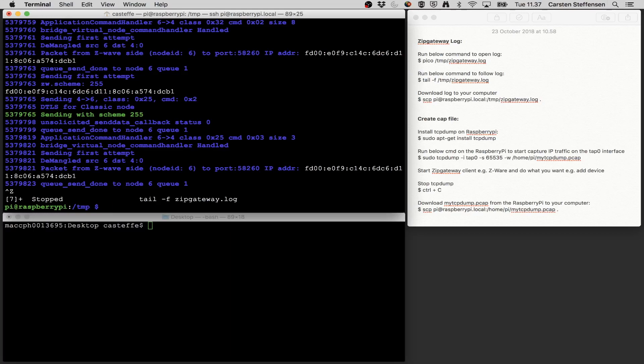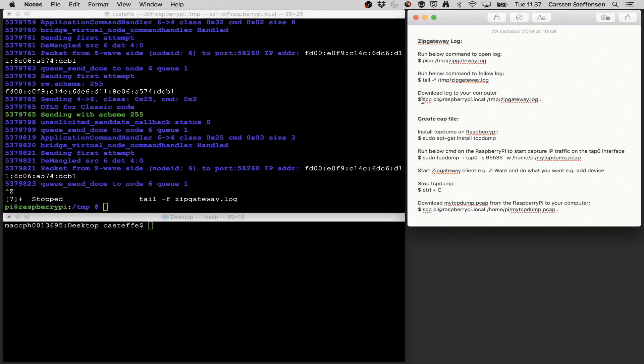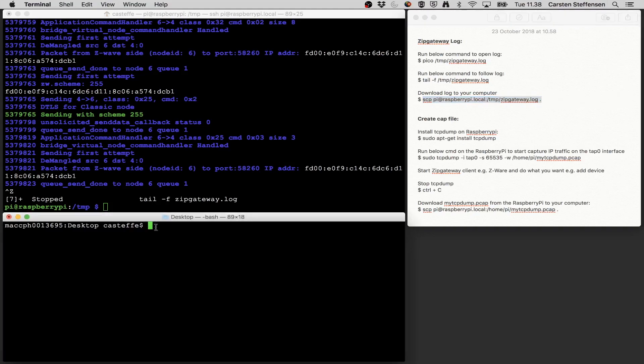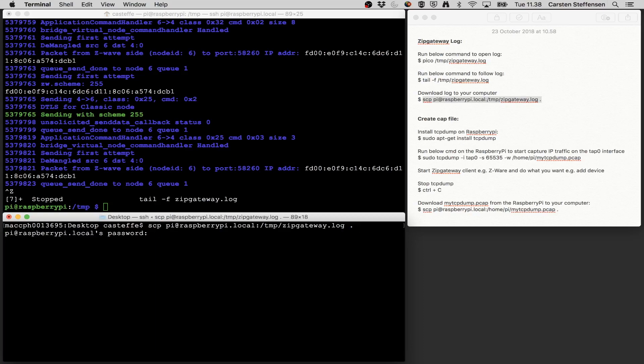We might want to copy the log file onto our computer to open it up in a different editor, or if we need to share it with Silicon Labs support. For that we can use this command here. We're going to use secure copy and we're going to use that from our computer. So I go to my Mac terminal and I can just write secure copy raspberry pi dot local and then the location where the file is, and then the dot at the end indicating I want to copy it to my desktop. Write in the password for my Pi and the file is now copied onto my computer. So that was the ZIP gateway log file that we can use.